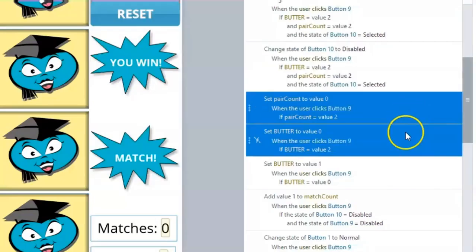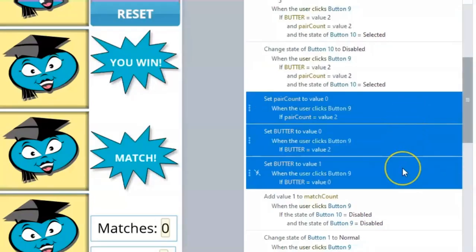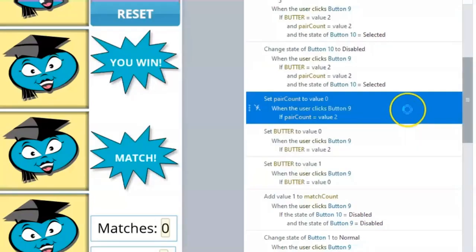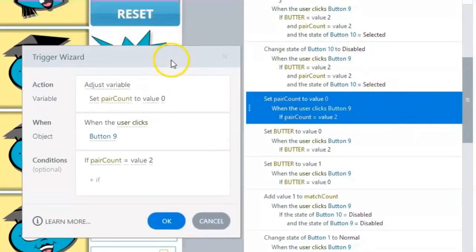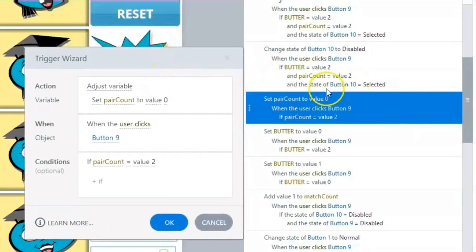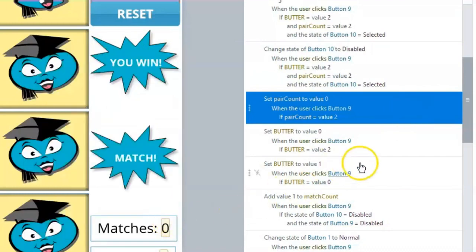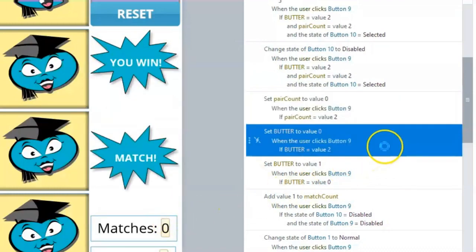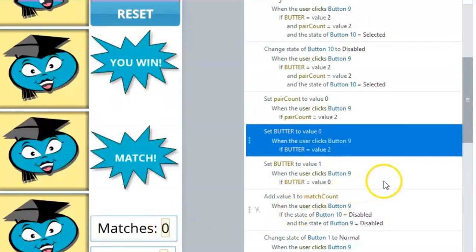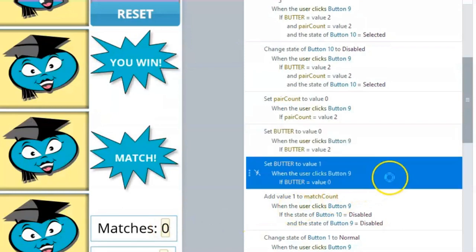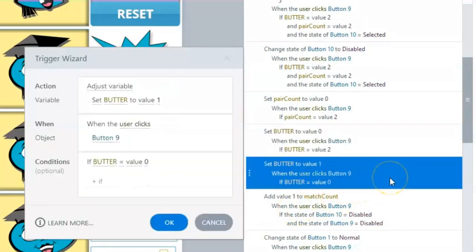The final three triggers remaining on this list are Calculating triggers. The first two triggers reset the PairCount and Butter variables back to 0, signaling that the first card of a potential pair has been selected. The third trigger adds 1 to the variable Butter, signaling that this card is waiting for the player to choose the second card.